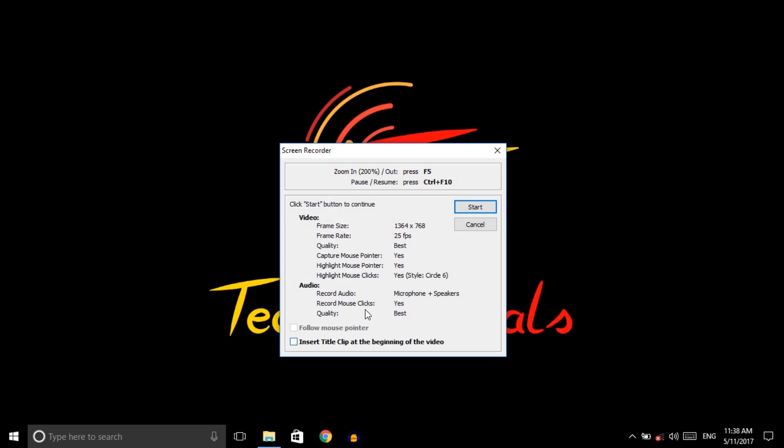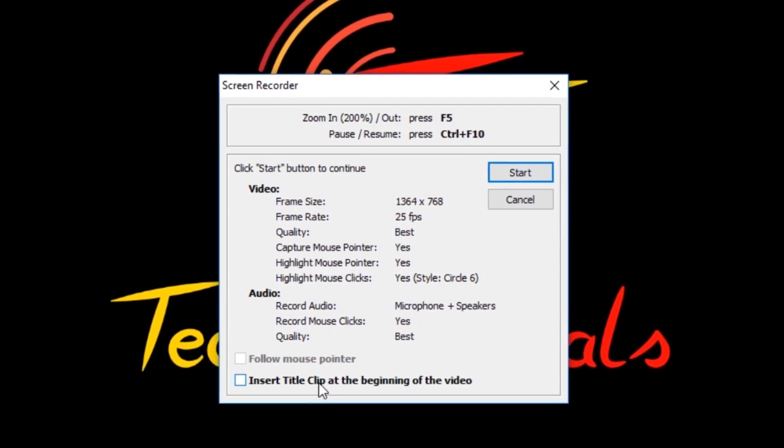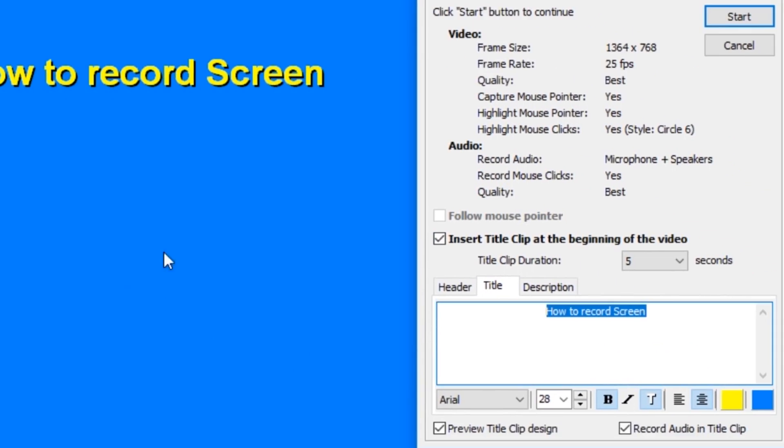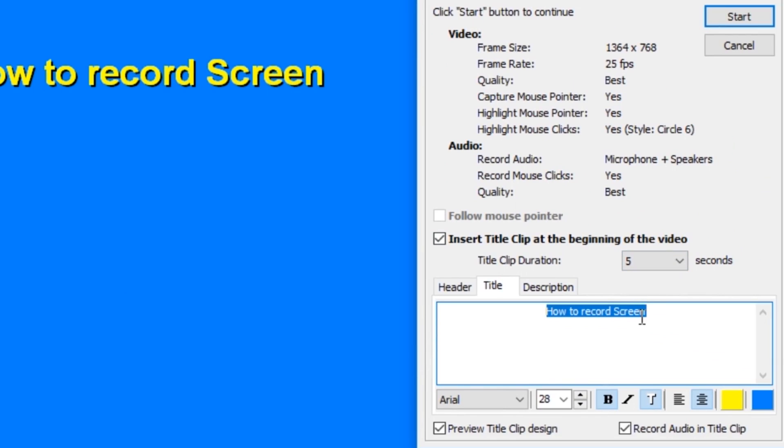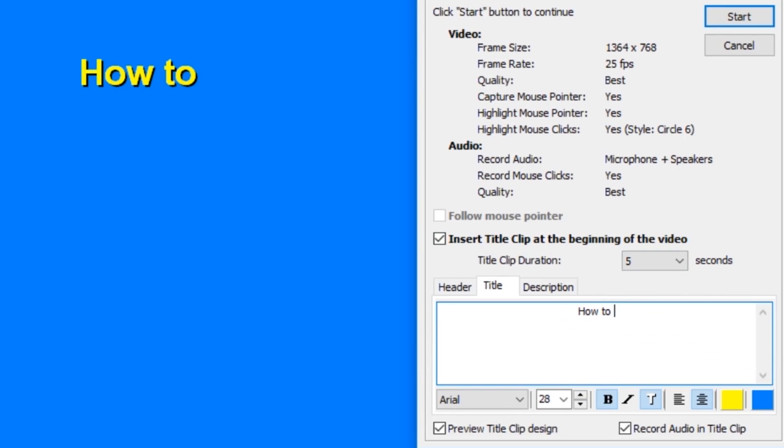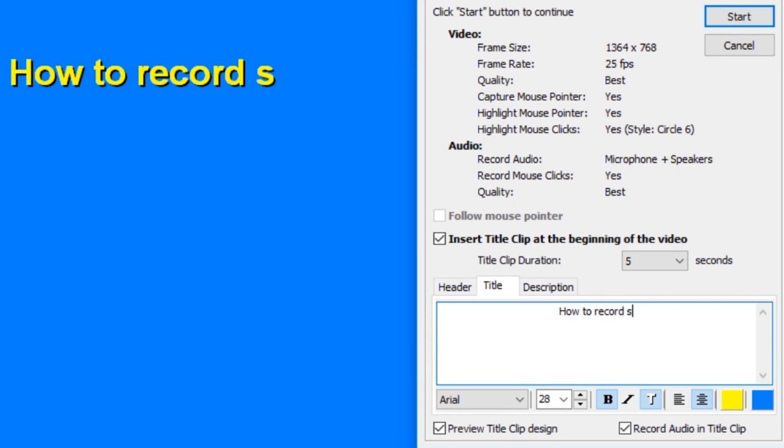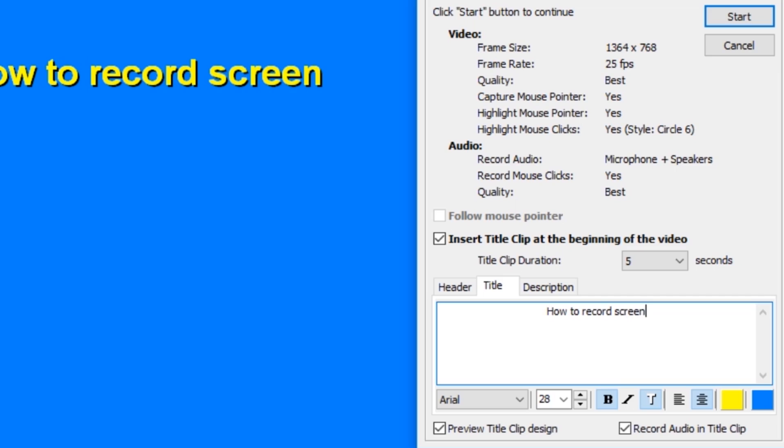If you want to insert a title at the beginning of the video, then click here and add your custom title. So I am adding 'How to record screen.' So now click on Start. It's preparing your title.